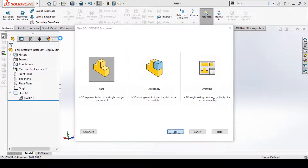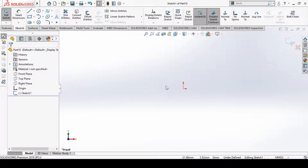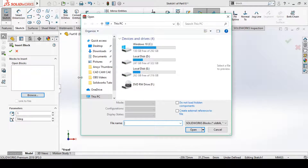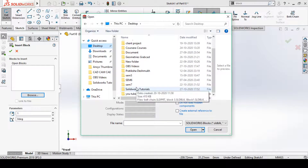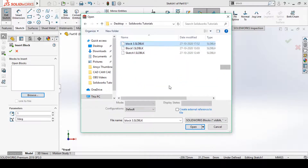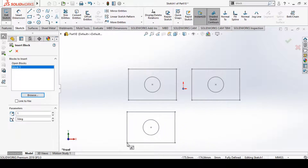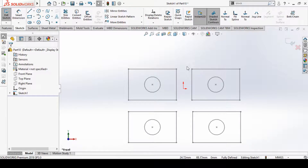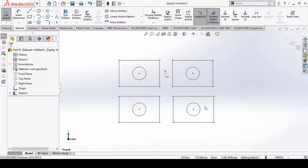Now I will open a new part file. I am in sketching mode again and will try to insert that saved block into my sketch. I'll go to Insert Block, then browse to locate the file. From the desktop I can select Block 3, open it, and now I am able to place that block as many times as I want inside my sketch. In this way we can use blocks in new sketches repeatedly.